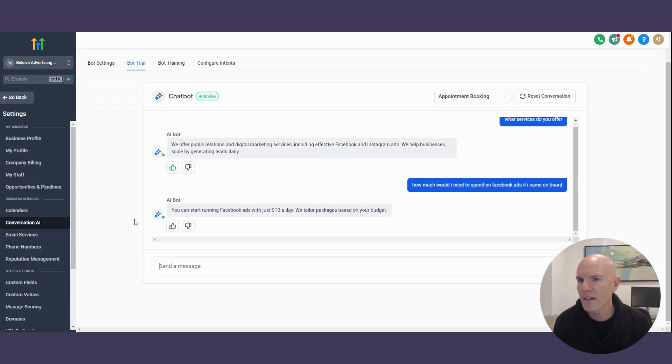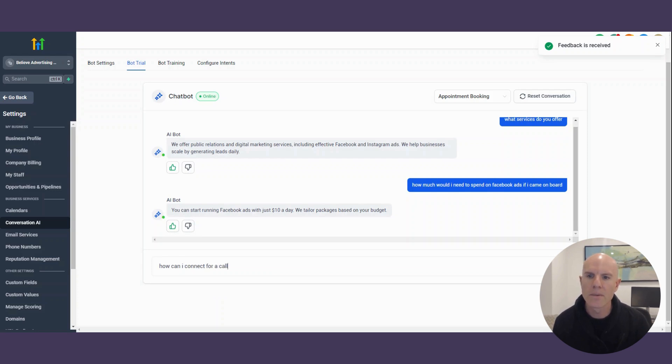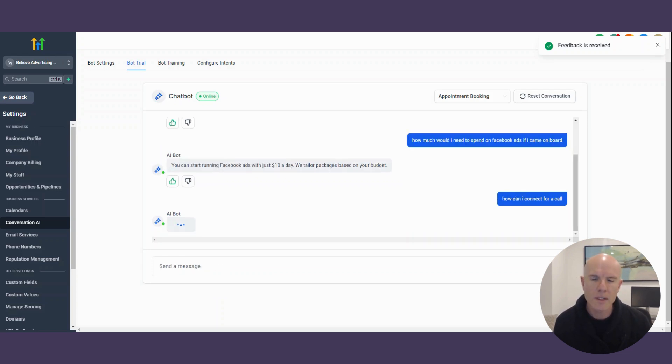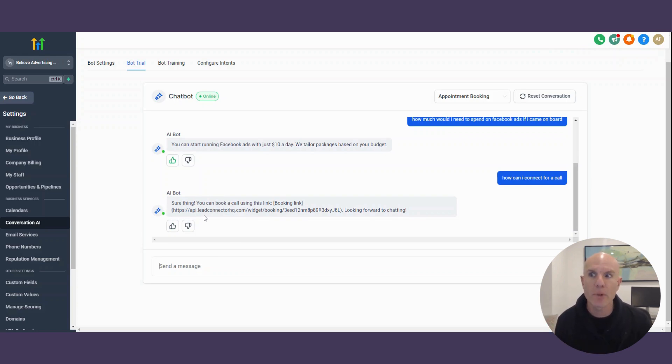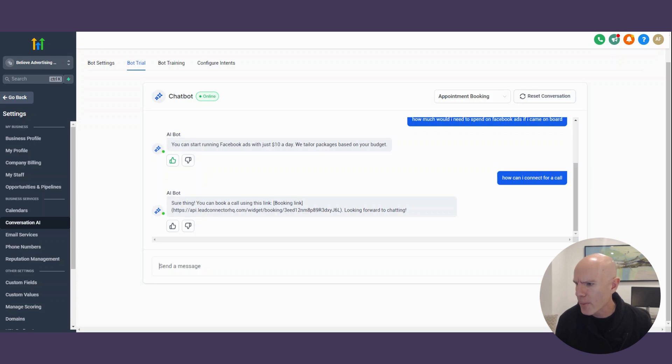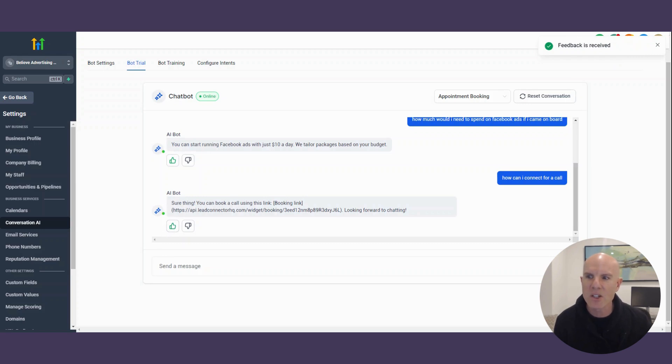You can start running Facebook ads with just $10 a day. We tailor the factors based on your budget. I mean, literally I can ask, how can I connect for a call? Let's see if it gives my meeting link. Sure thing. You can book a call using this link. And then literally I've got a booking link, a booking landing page, which is like Calendly. This is the brilliant thing about High Level. You don't need Active Campaign anymore. You don't need Calendly. You save money on ClickFunnels. It's all integrated. You have an inbuilt chatbot now that I'm showing you how to use. It's amazing. Like I can't stress enough how amazing it is.